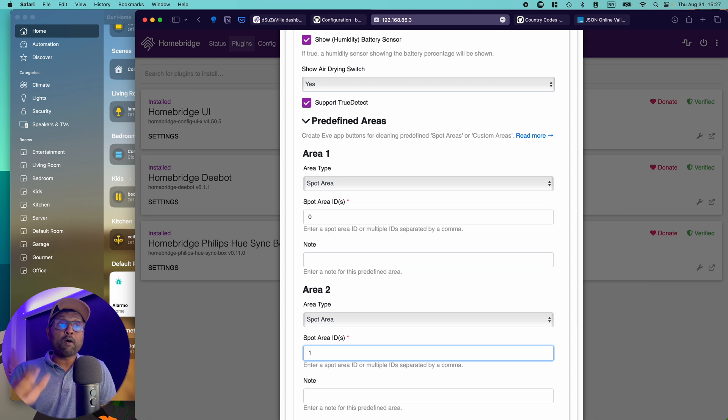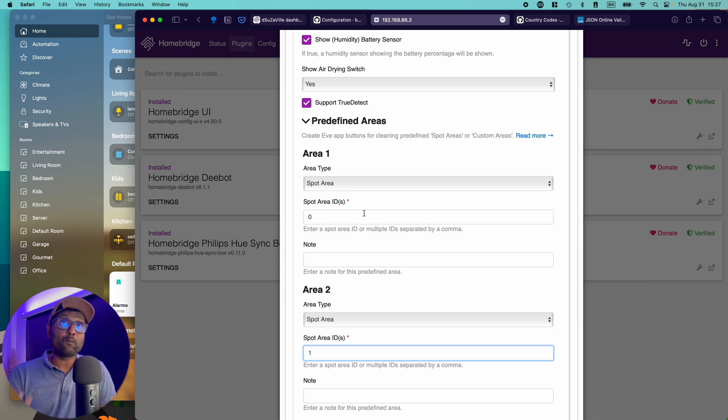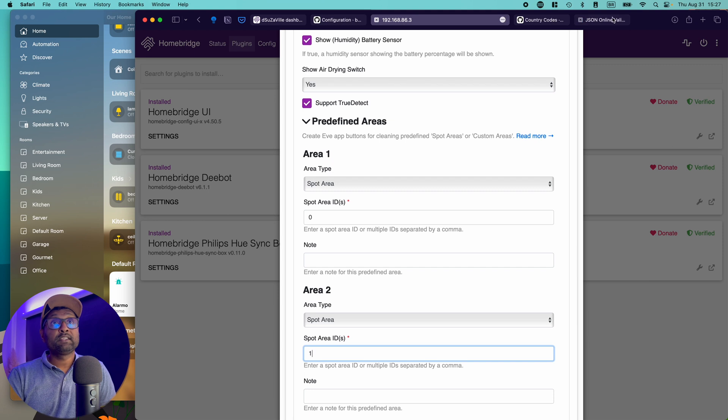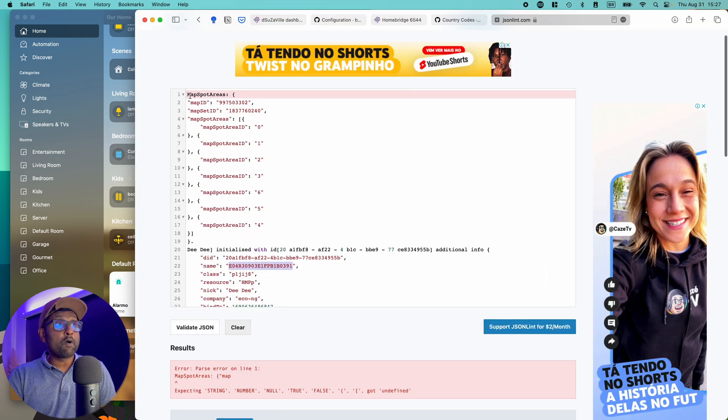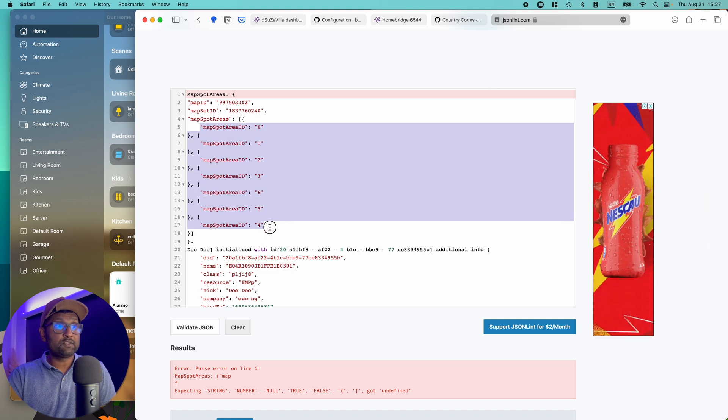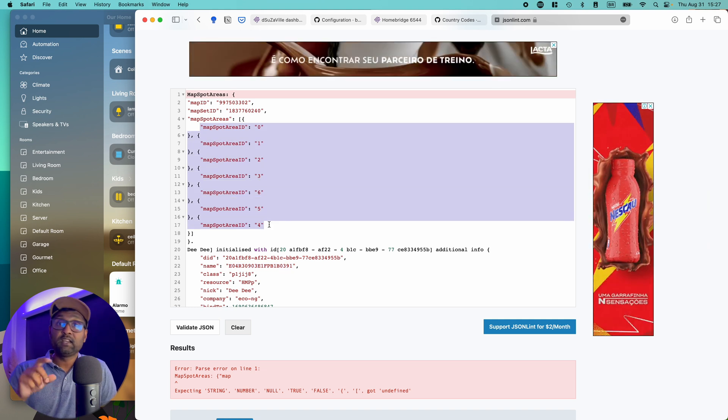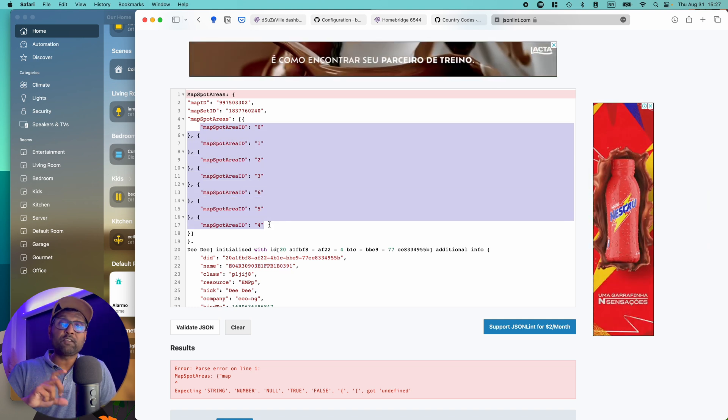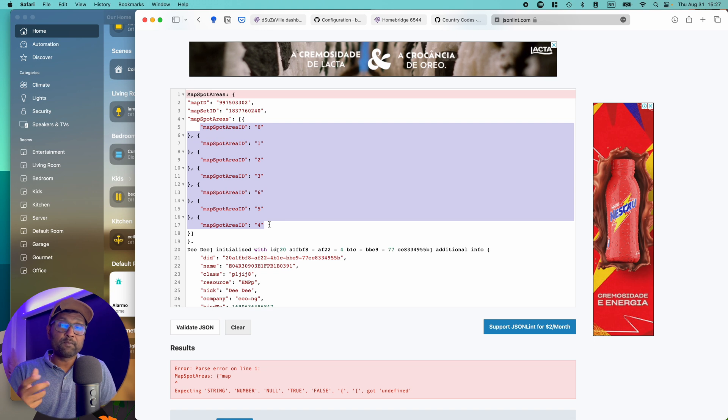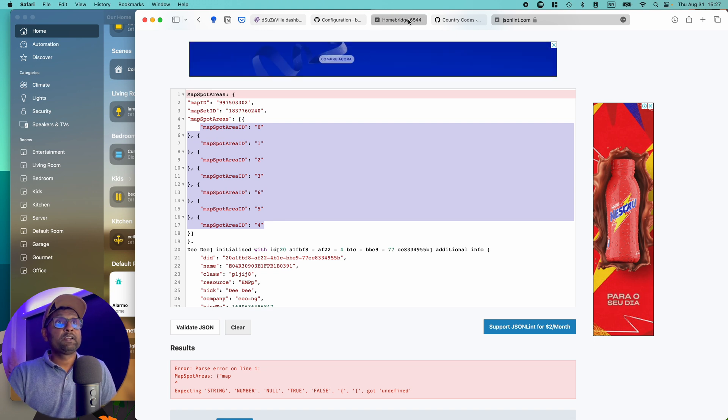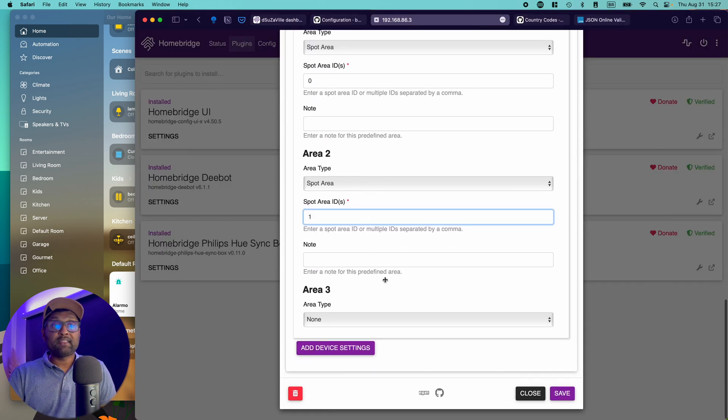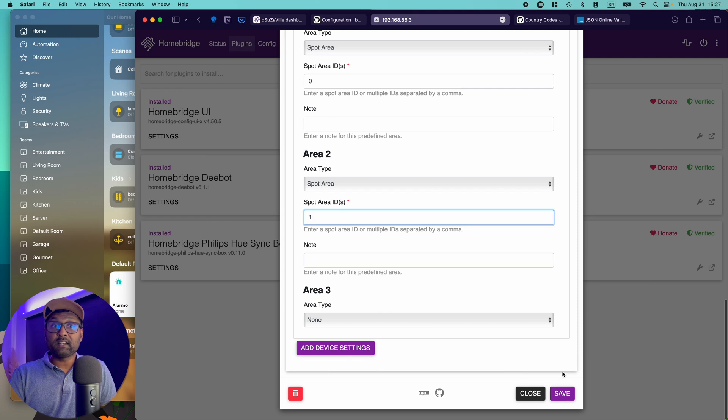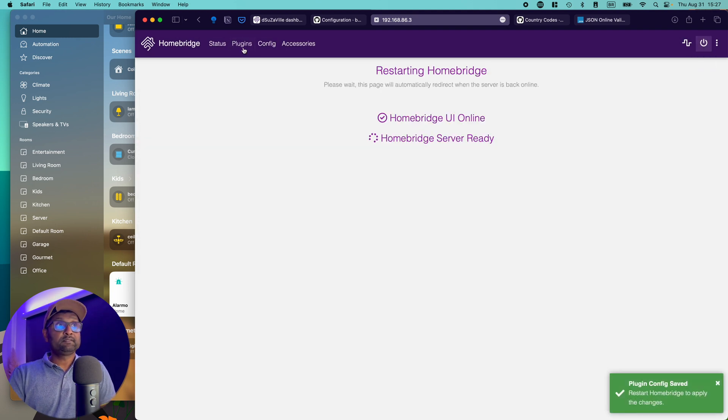Now if the log provides a name, you can go and populate that ID, spot area ID information based on that value that you get within the more map spot areas. Okay, so this is the information you need. So in my case, it's numerical, if yours is alpha numerical or just alphabet. So use that value. So I go back over here. And then I'm just going to click on Save going to restart.